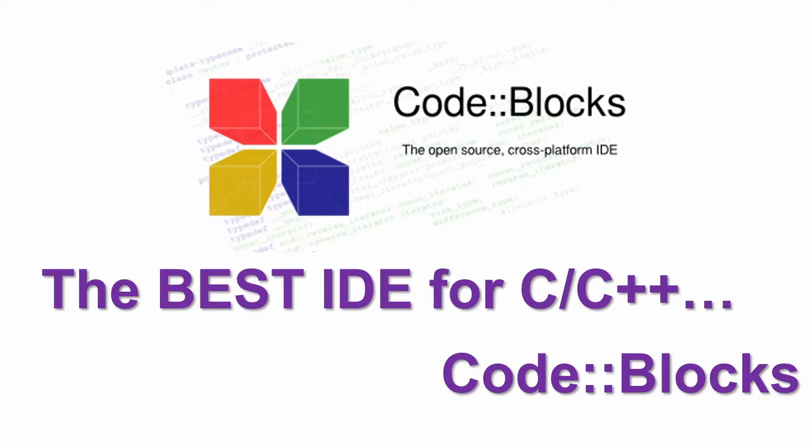Today we will discuss the best IDE for C, C++. Its name is CodeBlock.